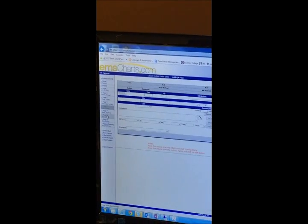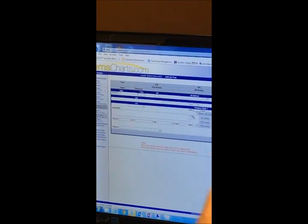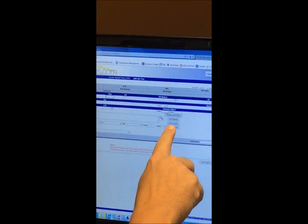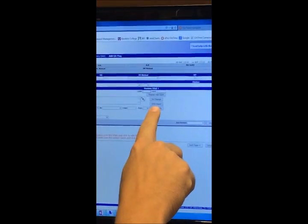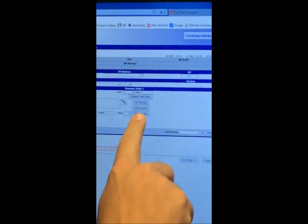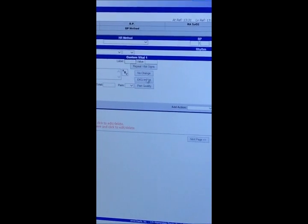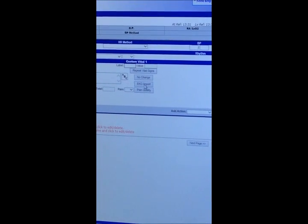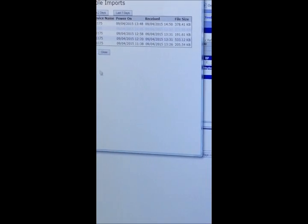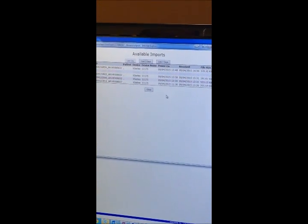When you get down to your page 8, your activity log, you'll see this button in here that says EKG import. So I'm going to click on this EKG import and you will see a list of EKGs.